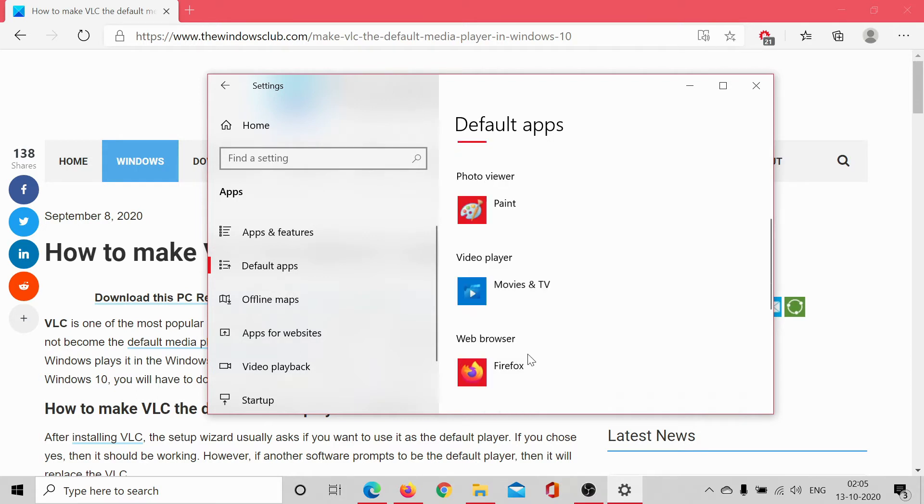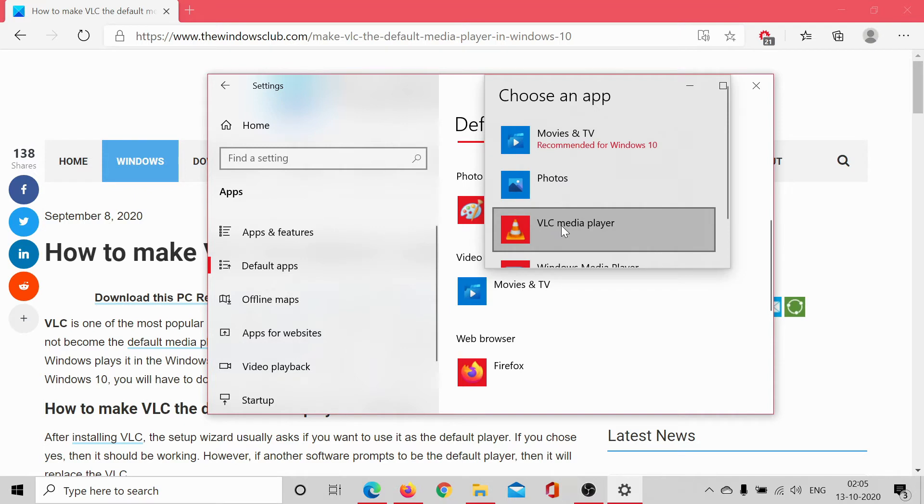The same case with video player, simply click on VLC. That's it.